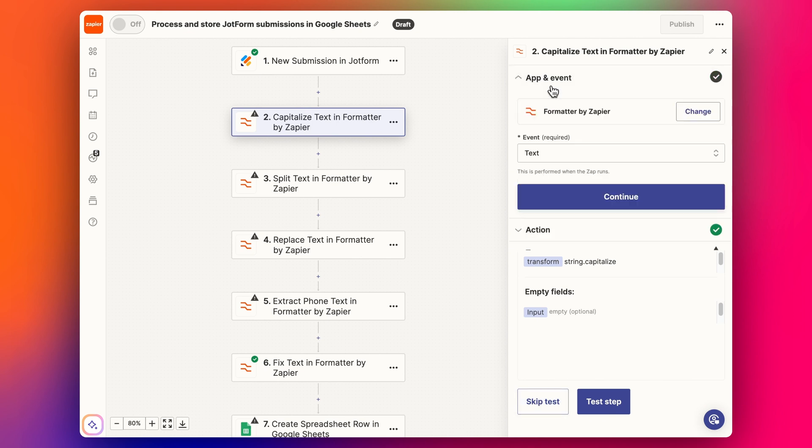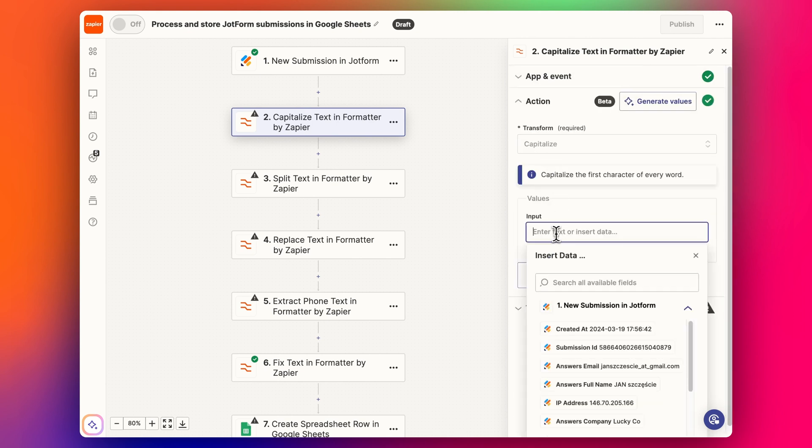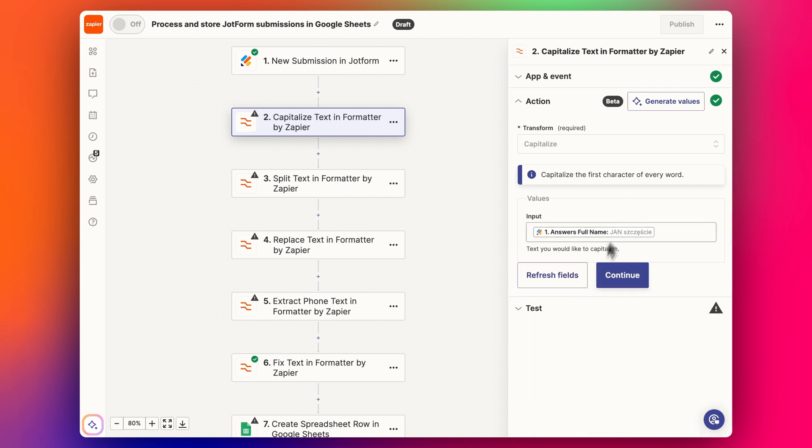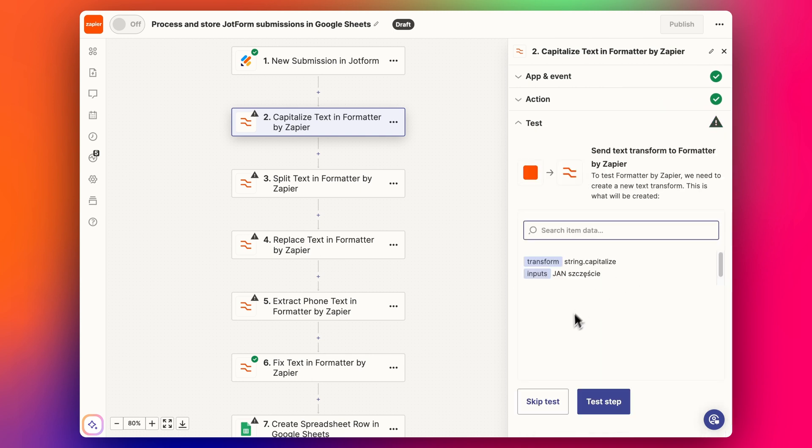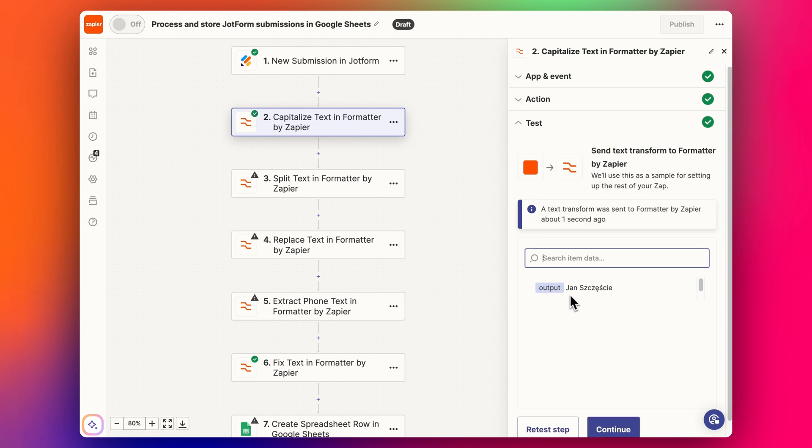We've got that text capitalize and then we add in the full name like this. If we test this step, we can see that now it's fixed up, that's great. Now the next step we need to do, we want to split that into first name and last name as separate data points.